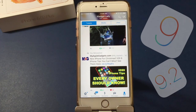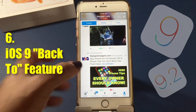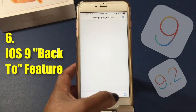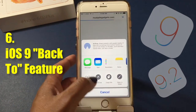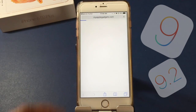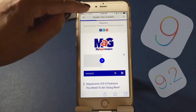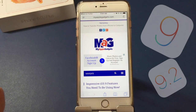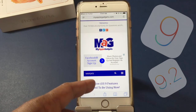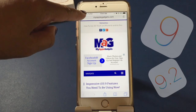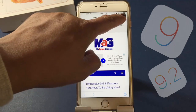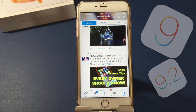I'm loving the new Back To feature. Say for instance you're in your Twitter app and you open a link in Safari — right up at the top you've got a cool little 'Back to Twitter' button. This works really well in your email app too: if you click on a link, instead of closing it and going back to email, you just click that button and it takes you right back.